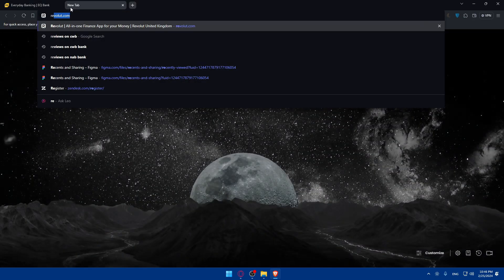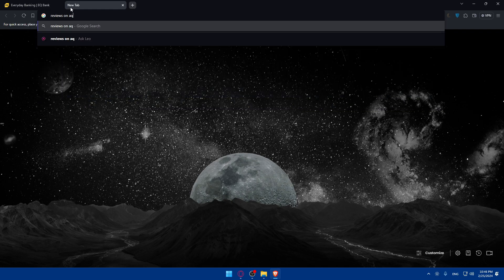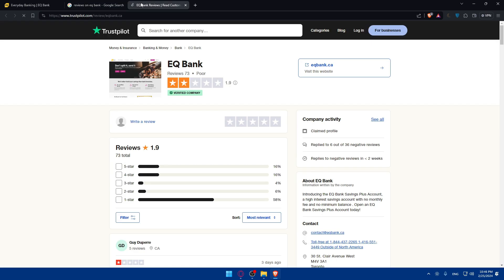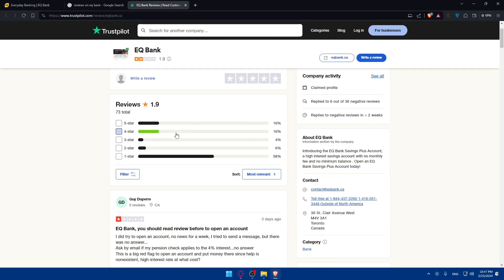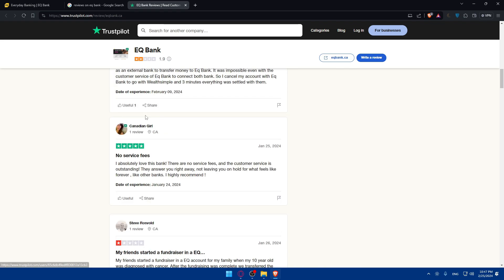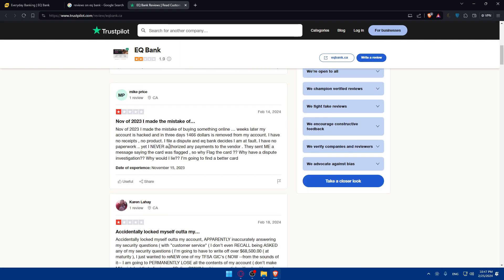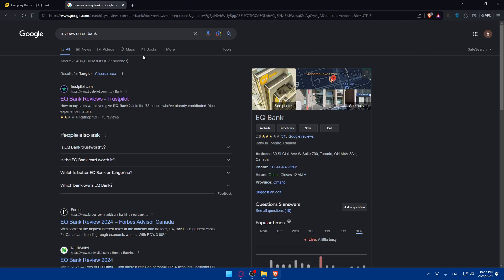Now let's go and look at reviews from other people about this bank. Open a new tab and search for 'EQ bank reviews'. I'll go to Trustpilot, which is what I normally use. As you can see, EQ bank does not have a great average rating. You can click the link to confirm it's the right bank — and yes, these reviews are for EQ bank specifically. There are quite a few negative reviews, though some five-star reviews exist as well. You can pause the video and read through individual stories.